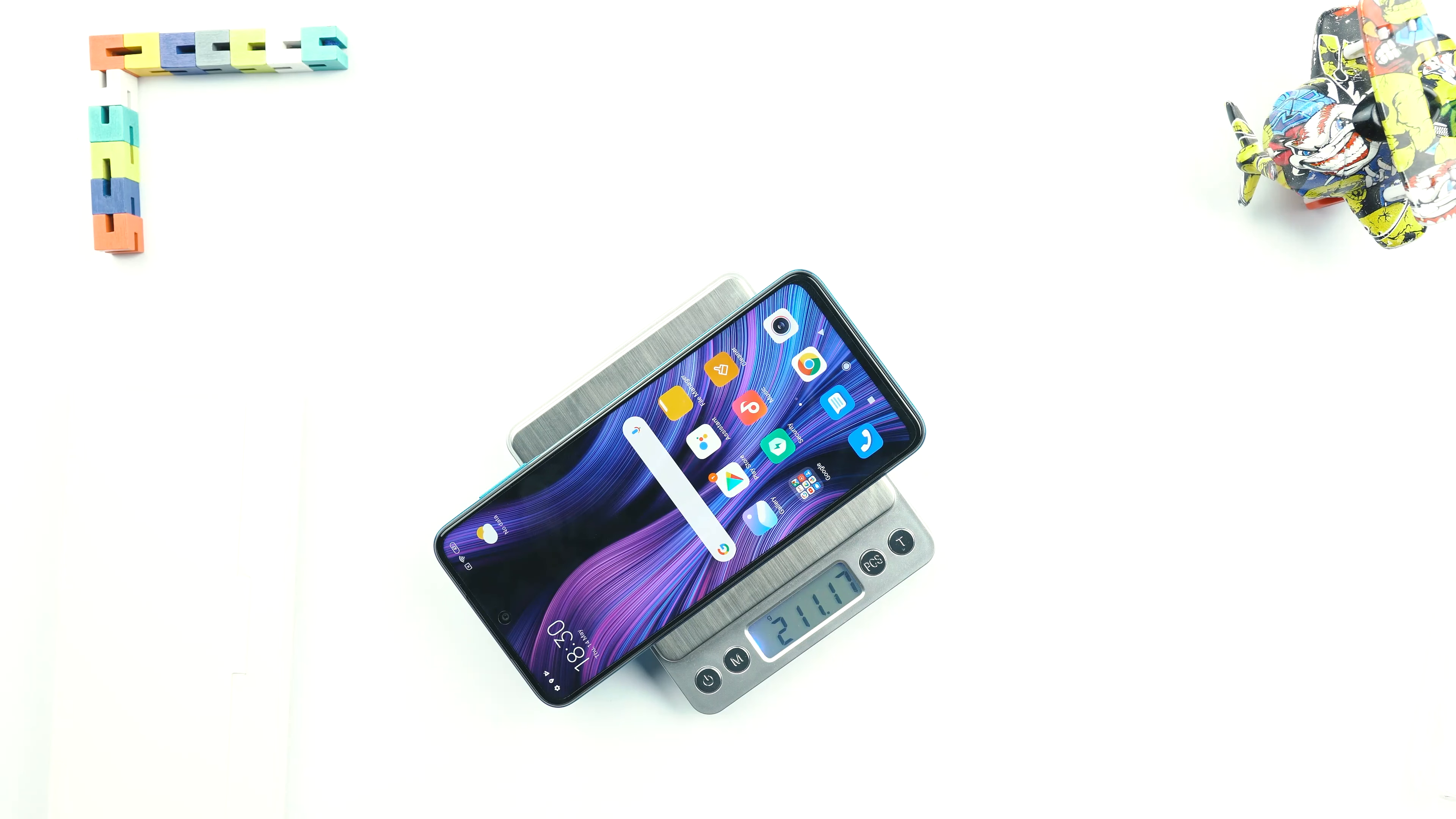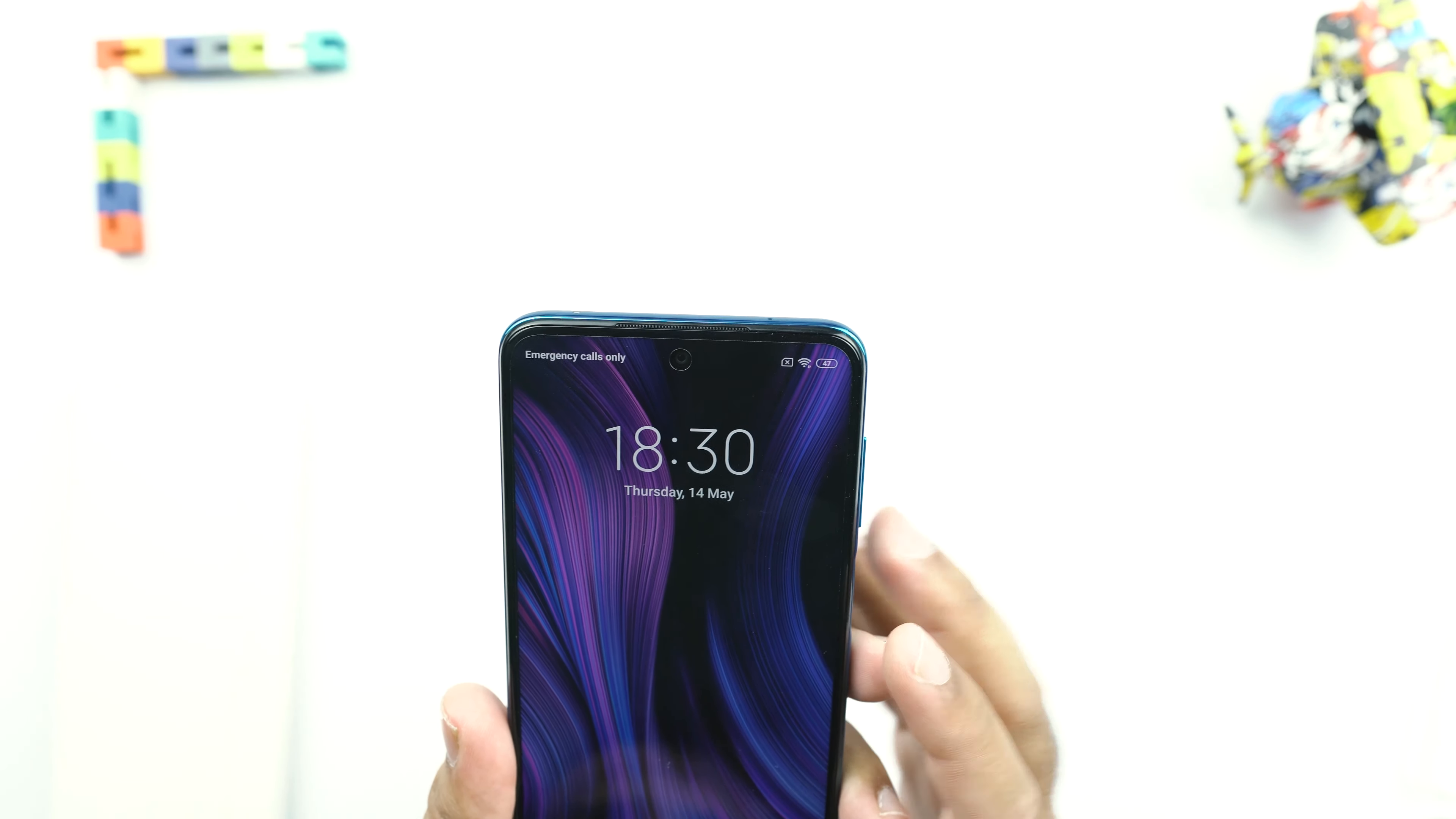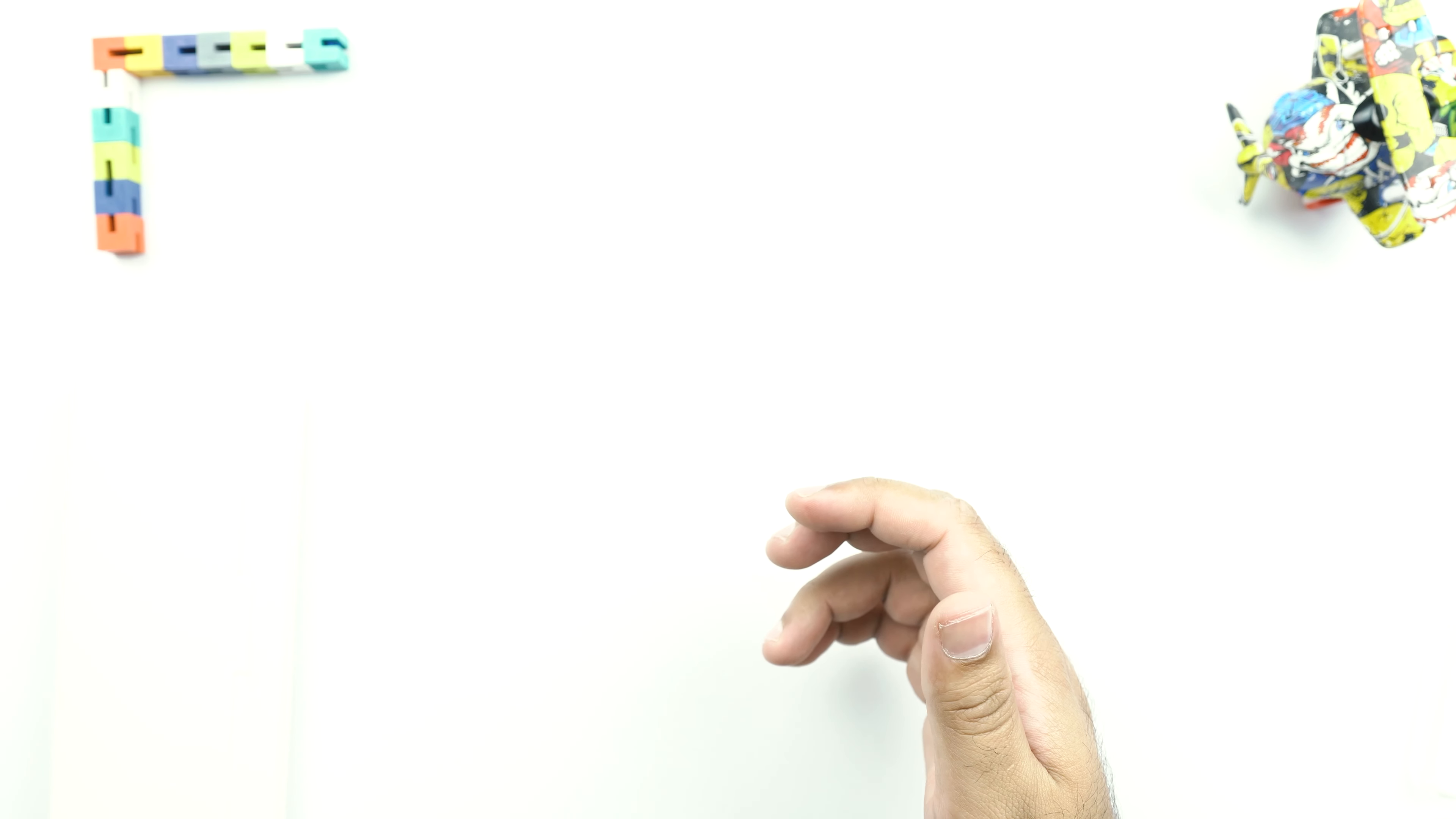So Redmi claims this phone to be of 209 grams, but our weight scale is telling us that it's of 211 grams, which I believe is 1.32 grams more than the Redmi Note 8 Pro. So this phone has this big speaker on the top. I would like to check if this phone is carrying a stereo speaker setup. Let's just go ahead and check that.